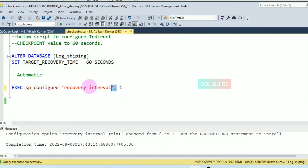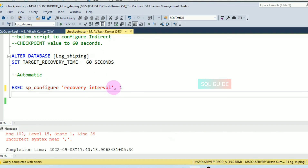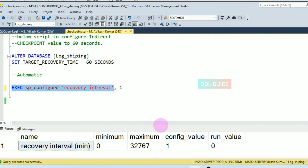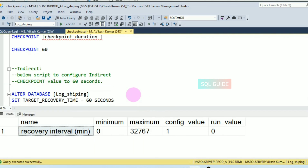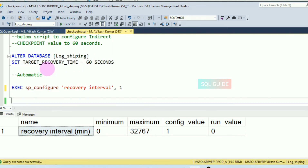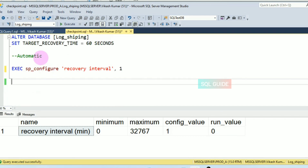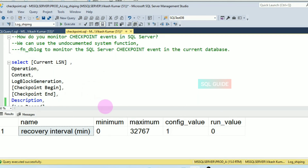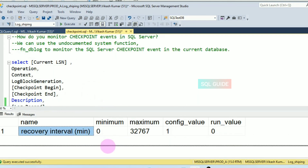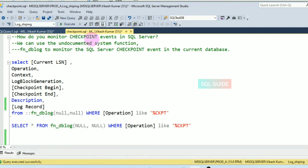You can verify here that the config value is set to one. This is how you run a manual checkpoint, set an indirect checkpoint, and configure an automatic checkpoint. The script shown also helps you find and monitor checkpoint events in SQL Server. Thanks for watching SQL Guide — please share and subscribe to my channel.